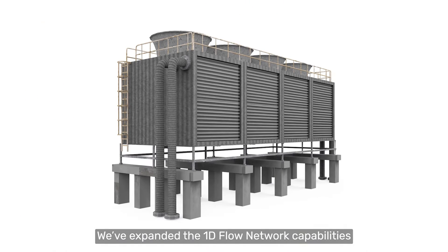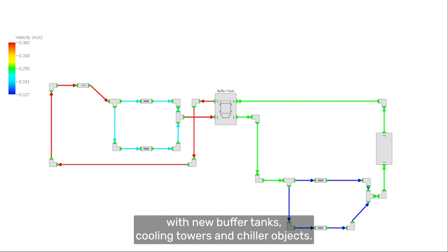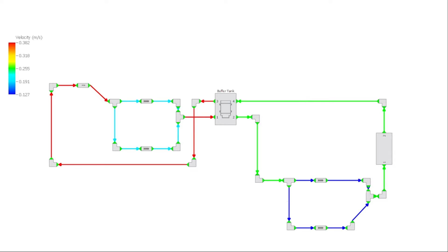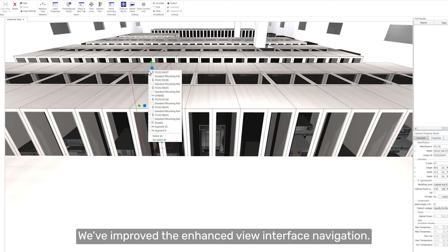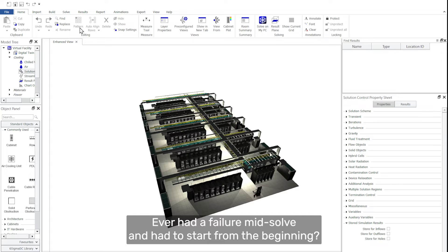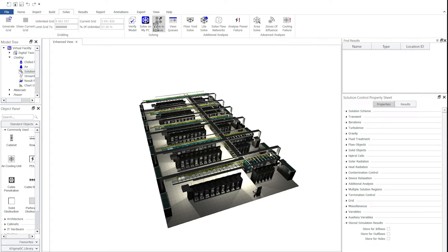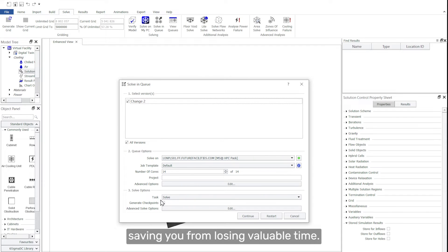We've expanded the 1D flow network capabilities with new buffer tanks, cooling towers, and chiller objects. We've improved the enhanced view interface navigation. Ever had a failure mid-solve and had to start from the beginning? You can now activate checkpoints, saving you from losing valuable time.